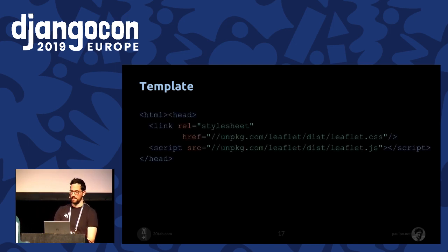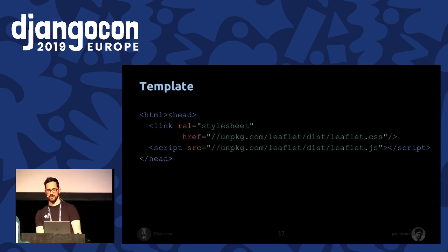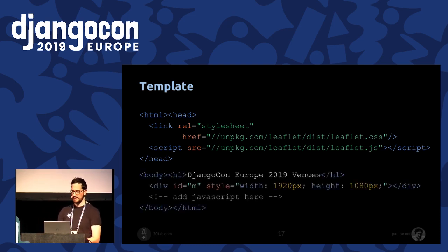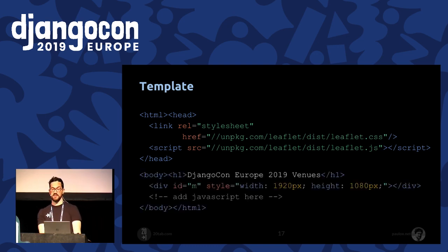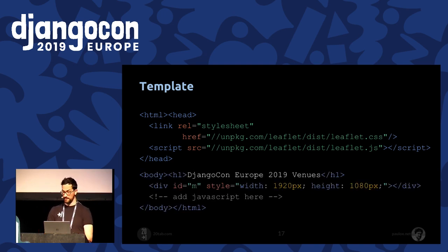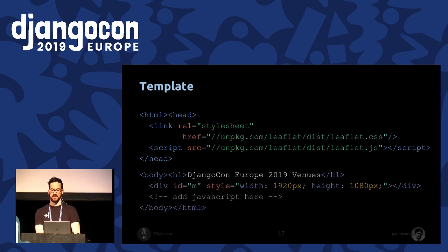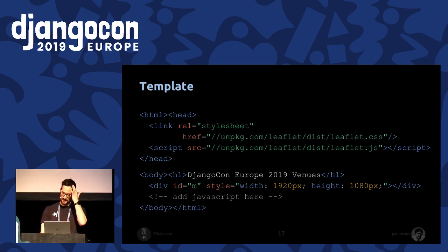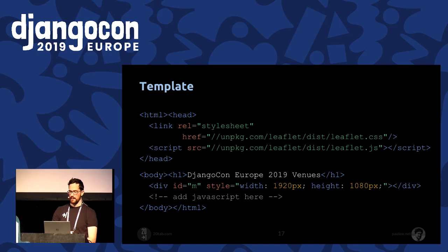Finally, to show the map, we need a simple HTML page. We have to link the Leaflet stylesheet and the Leaflet JavaScript file in the header section. The other mandatory step is to add a div with a specific ID. If you want, you can specify some style rules like width or height, add some titles, and so on. We have an empty JavaScript section, but we'll see that in a bit.